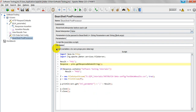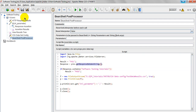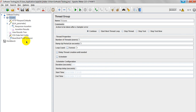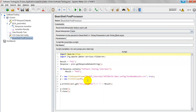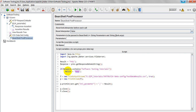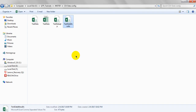From this string variable I am capturing the data I need. If the response — which I already captured — contains 'software testing tutorials', then the result is set to pass. If it contains that word in the particular response, then result is set as pass, otherwise it stays as fail. Next, I am creating a FileOutputStream pointing to test_data_result.csv — this file you need to create beforehand, which I have already created.